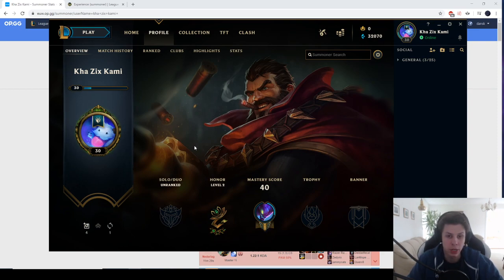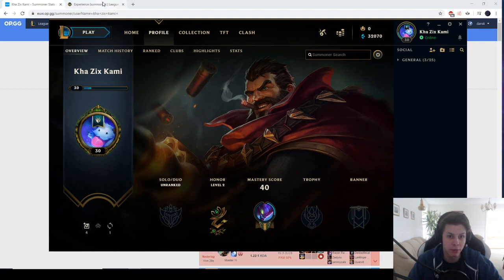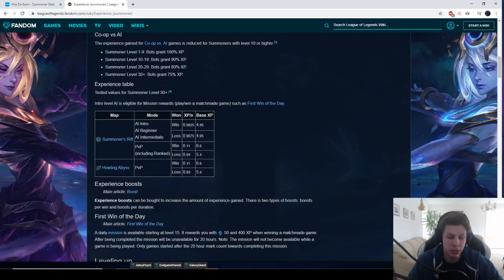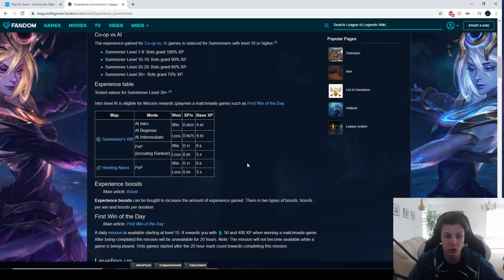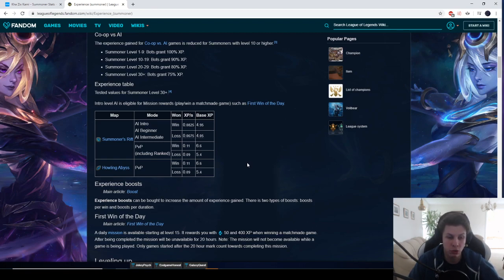So now the best way to level up is still with XP boost. I got a 14 day XP boost through a bundle pack. This gave me 3 champions, 3 skins for those champions and 14 days of XP for 5 euros of RP.